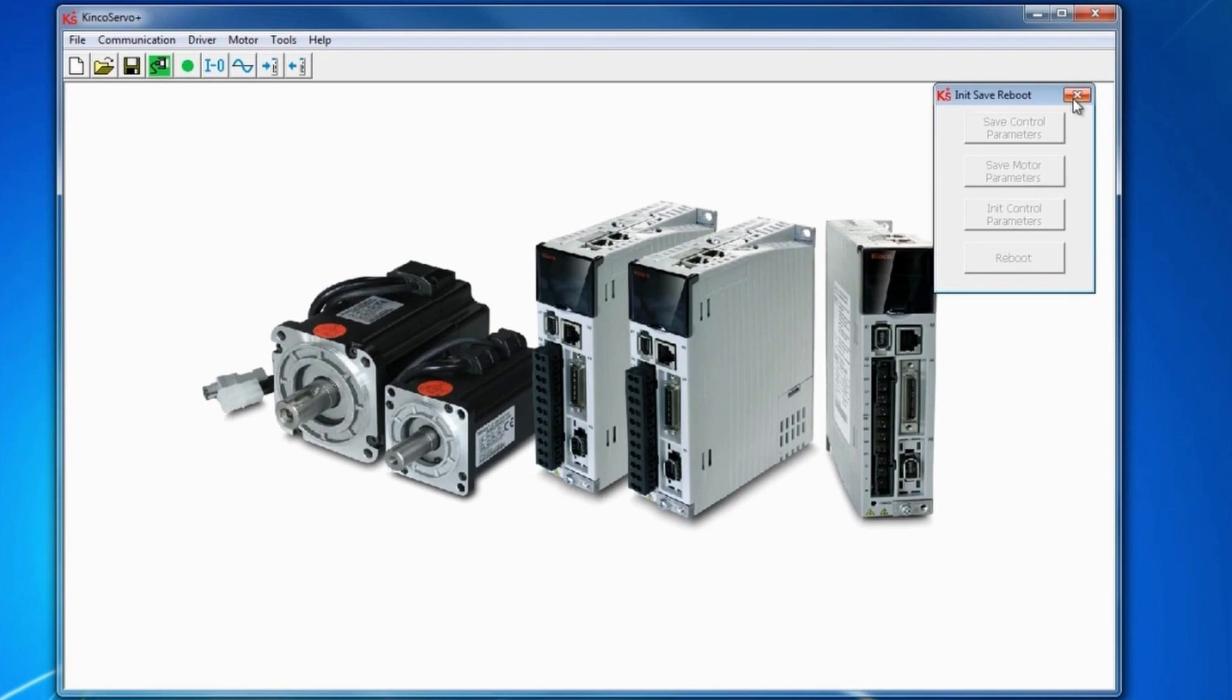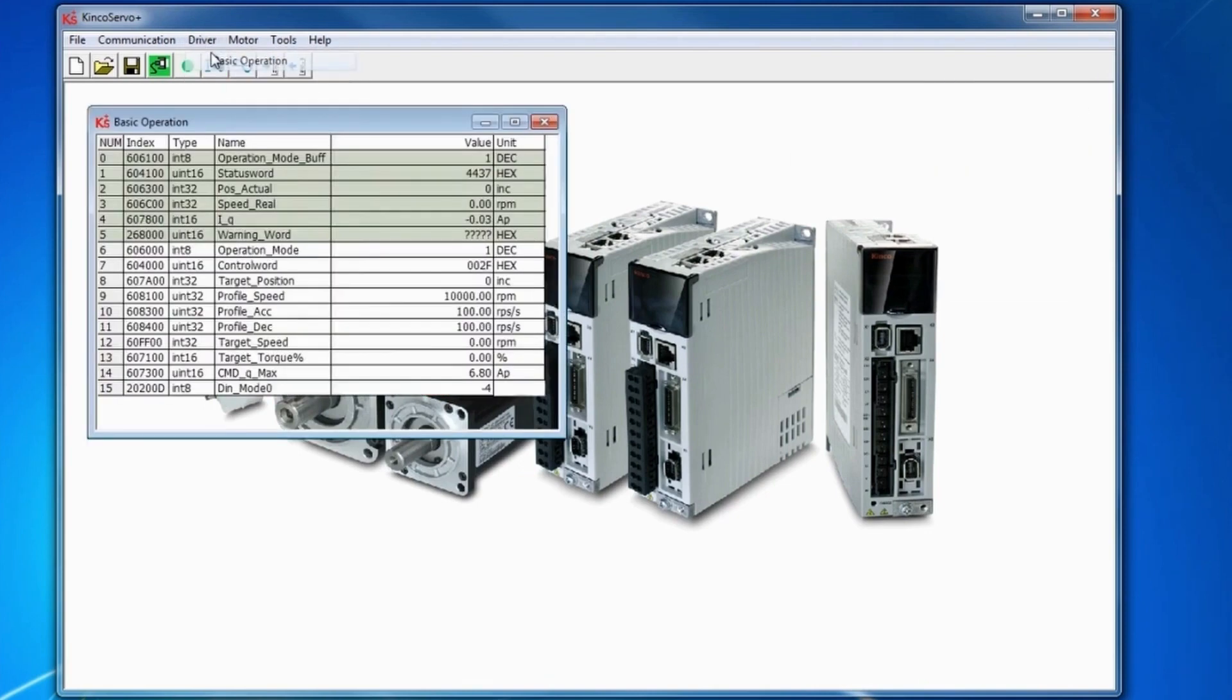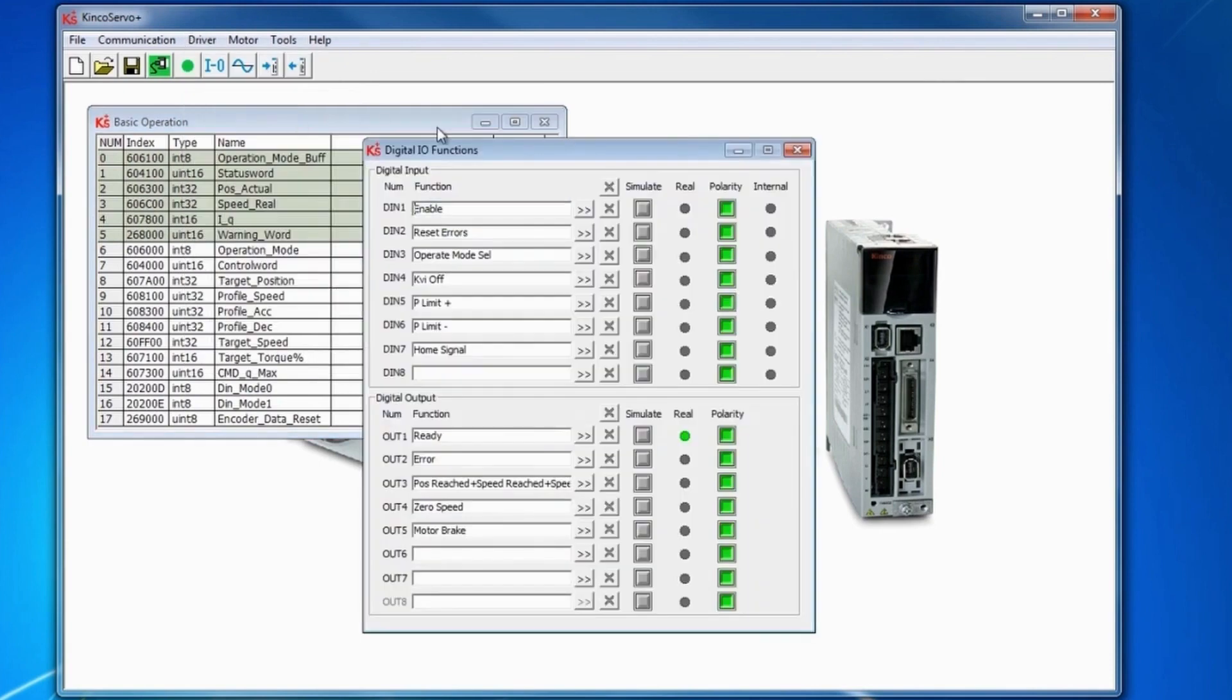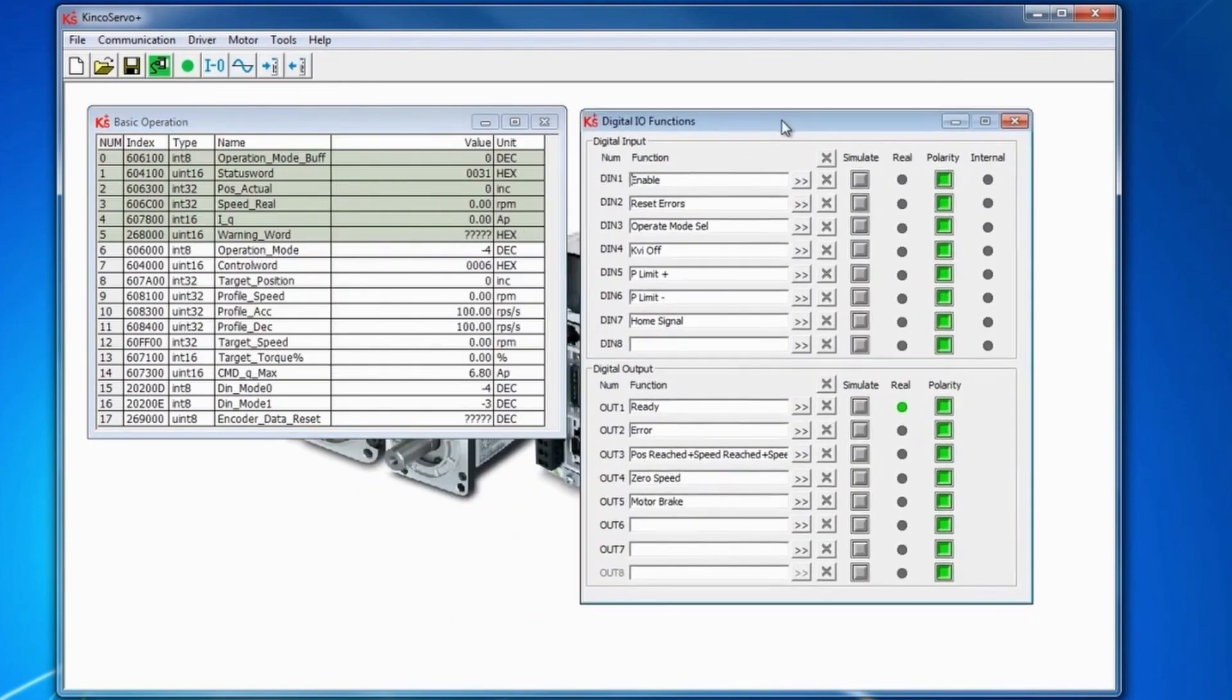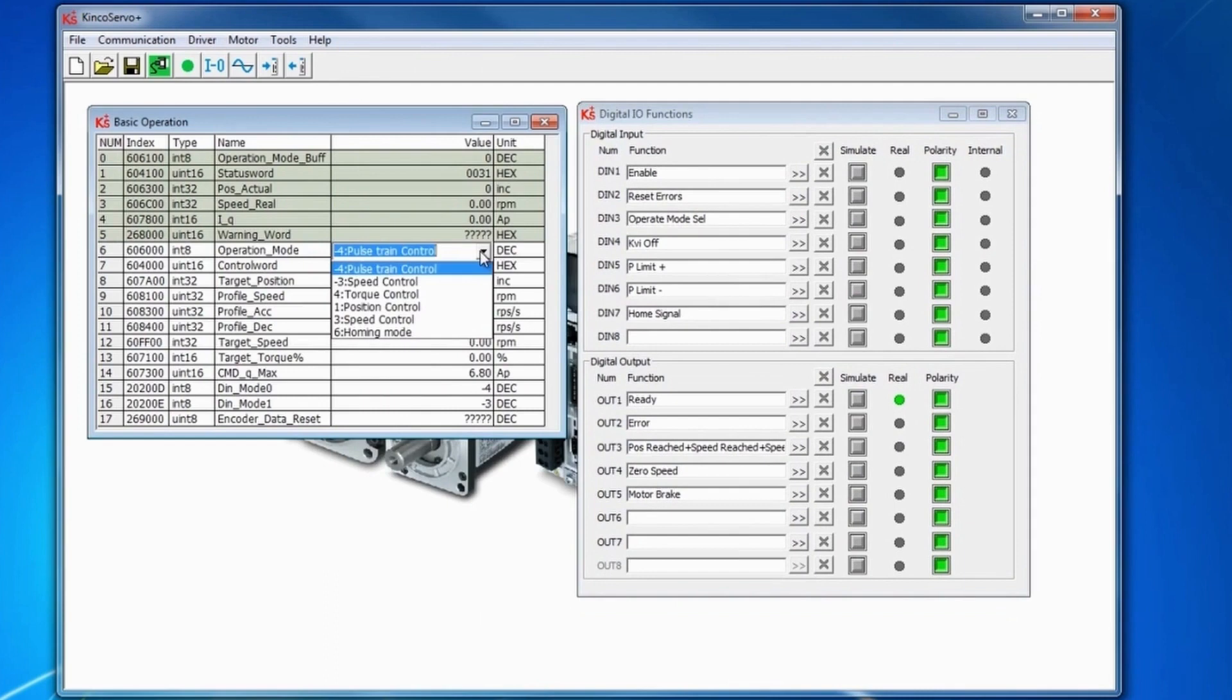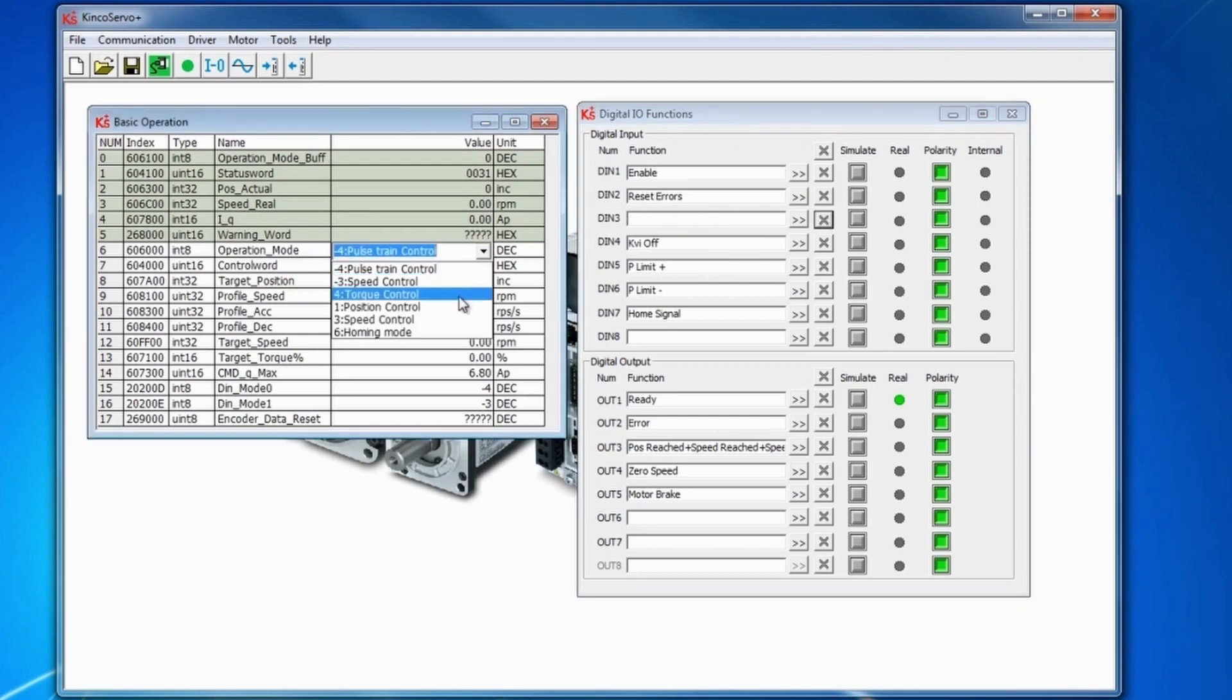The motor should already be established and operated. Under your digital I.O. functions as well as your basic operations, you'll see that you cannot change the position control here. It's stuck to negative 4 because of this operation mode select, so we want to clear that from a digital input. You'll see that the position control mode to 1 will be able to save.